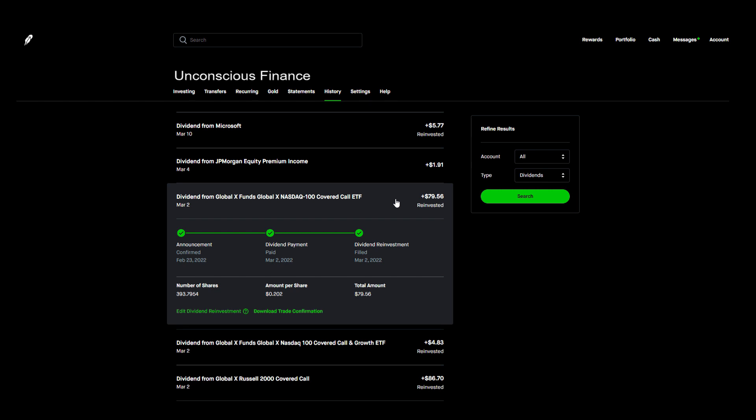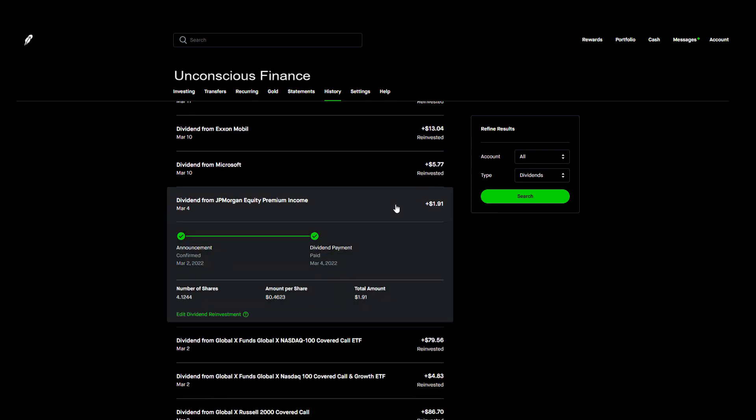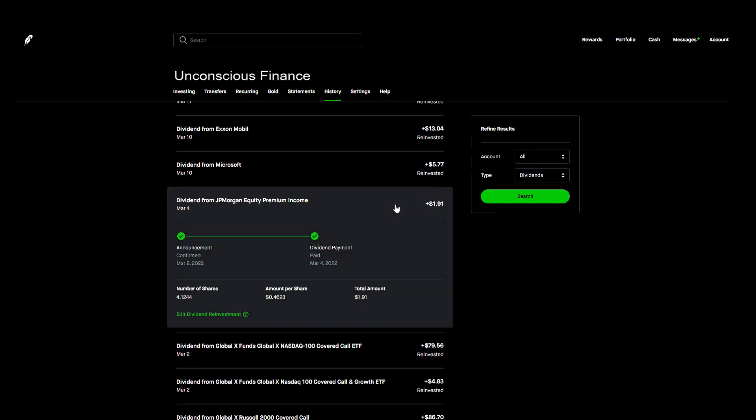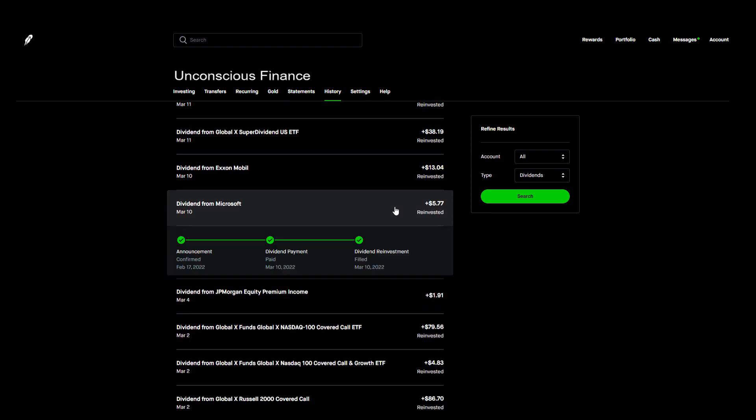A few days later on March 4th we got paid by JP Morgan's income ETF. The four shares we own paid us $1.91. You can see here that I do not have dividend reinvestment enabled for this position because I do not want to purchase any more of this stock. It's not a bad stock, it actually pays a really nice dividend, but I think my money is actually better used elsewhere.